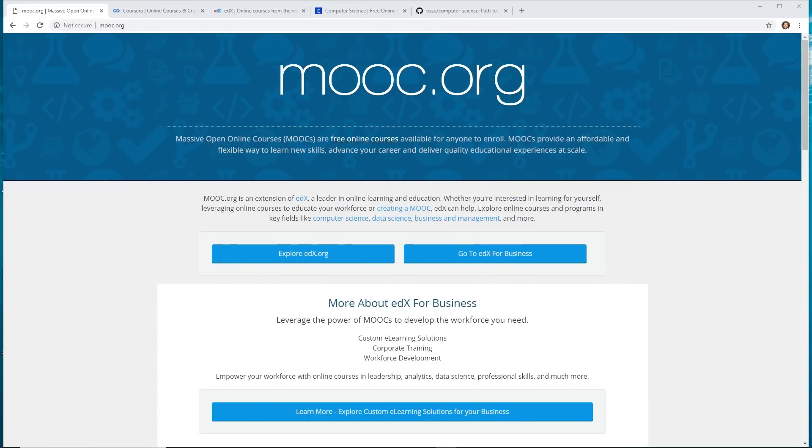Okay, so if you don't know, there's something called Massive Open Online Courses or MOOCs for short. So basically they're free online courses available for anyone to enroll. A lot of universities put up these courses for free for anyone to join and enroll.